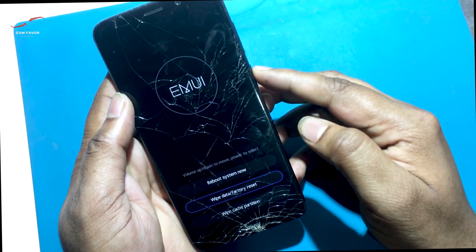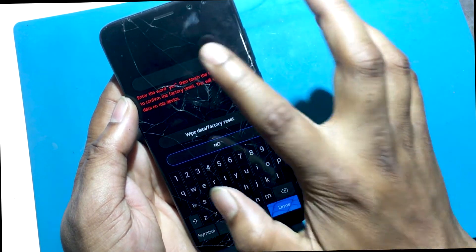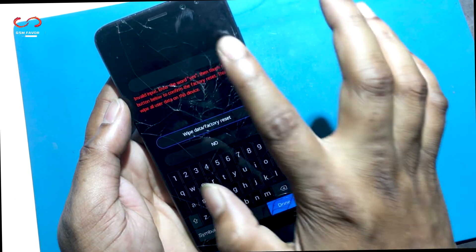Now select Wipe Data Factory Reset by using the volume buttons to scroll down and the power key to confirm that.